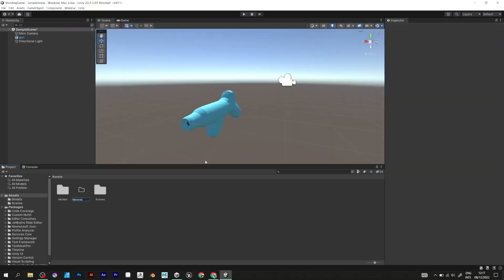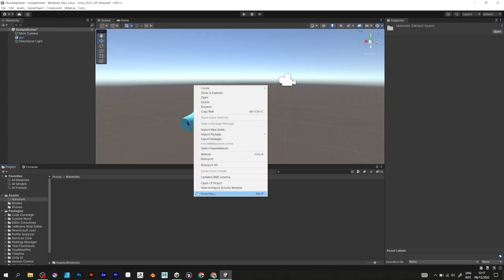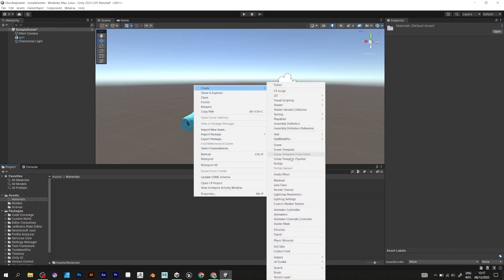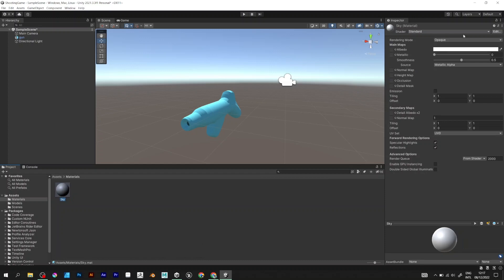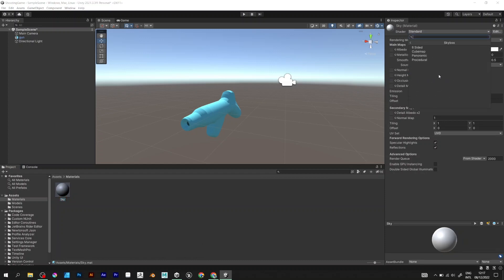Add the Materials folder. Right click and create a new material. Name it Sky. Go to Shader, Skybox, Procedural.